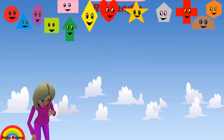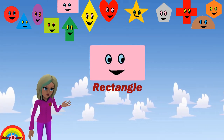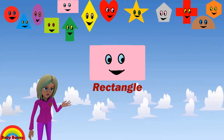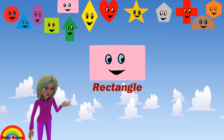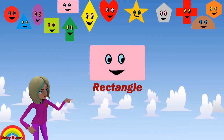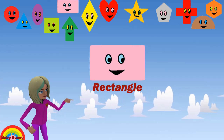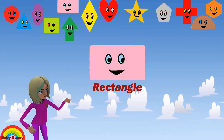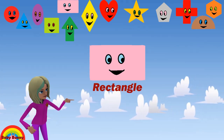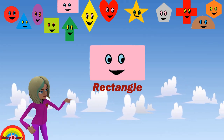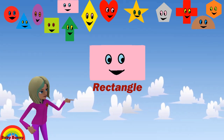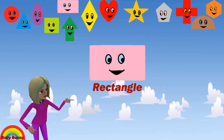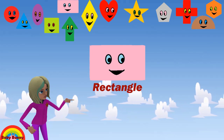What shape is this? This is a rectangle. Let's spell R-E-C-T-A-N-G-L-E. Rectangle.